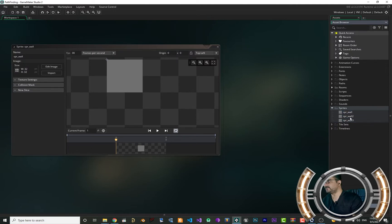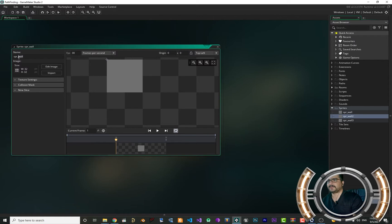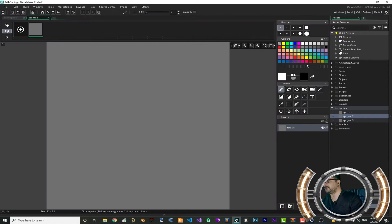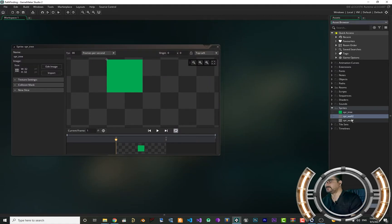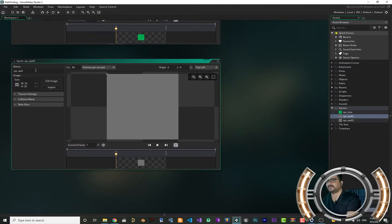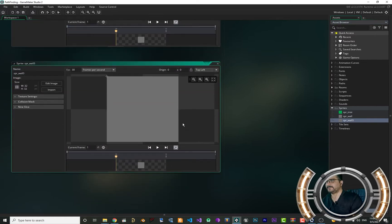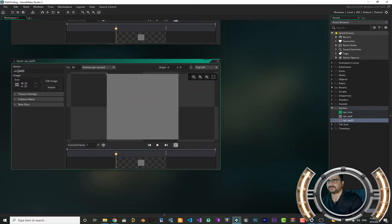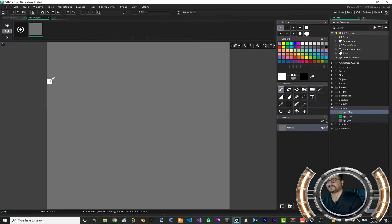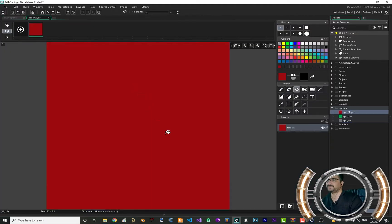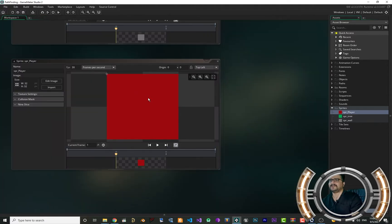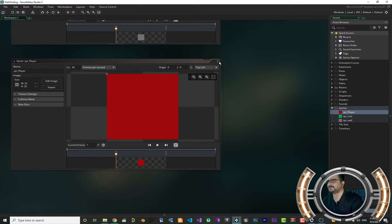Ctrl+D to duplicate. Duplicate it one more time. I want to call this one 'tree' — edit it and give it a green color. Let's name this one 'wall'. This one is for player — let's just change its color to red, for player, enemy, or whatever. So we have three sprites: one for player, one for tree, and one for wall. Let's close them now.